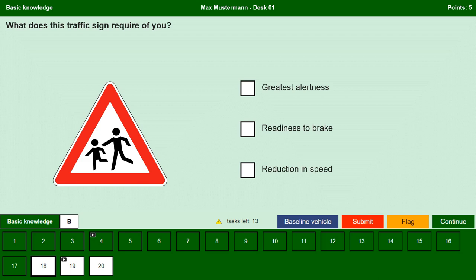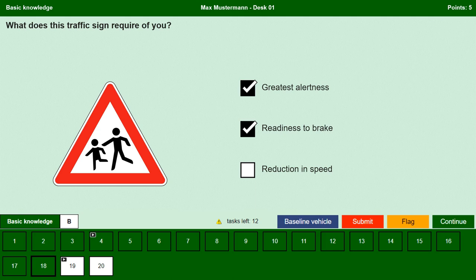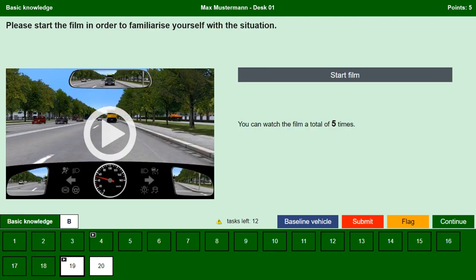What does this traffic sign require of you? This is a danger sign meaning caution — children. It indicates a high probability that children will cross the street and is often found near kindergartens, playgrounds or schools. Greatest alertness — yes, we should drive with the utmost vigilance as children could suddenly come onto the road from any direction. Readiness to brake — yes, since children could suddenly run onto the road we must be ready to brake at all times. Reduction in speed — yes, we must drive as slowly as possible here, ready to brake, so that nobody is endangered.